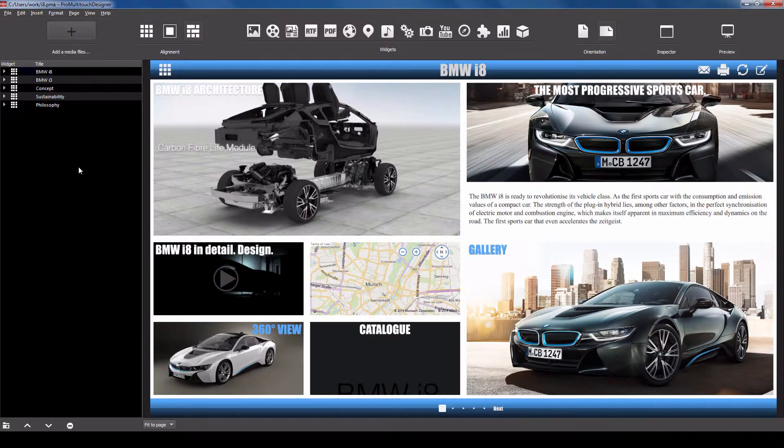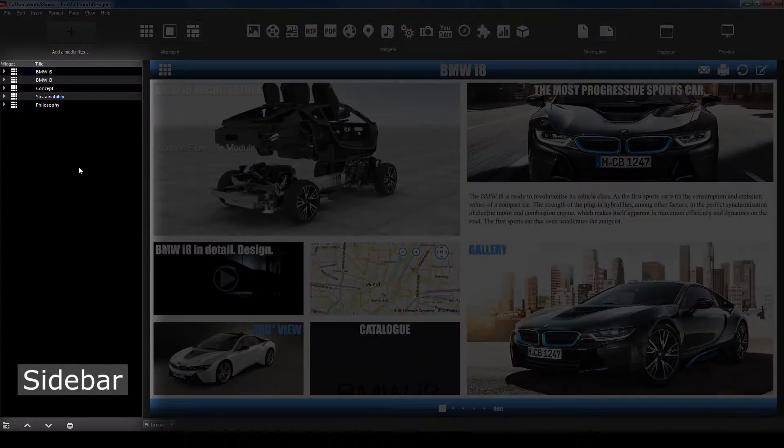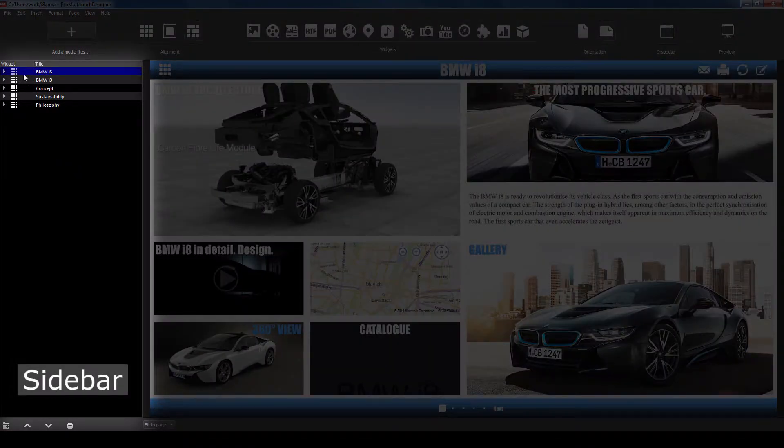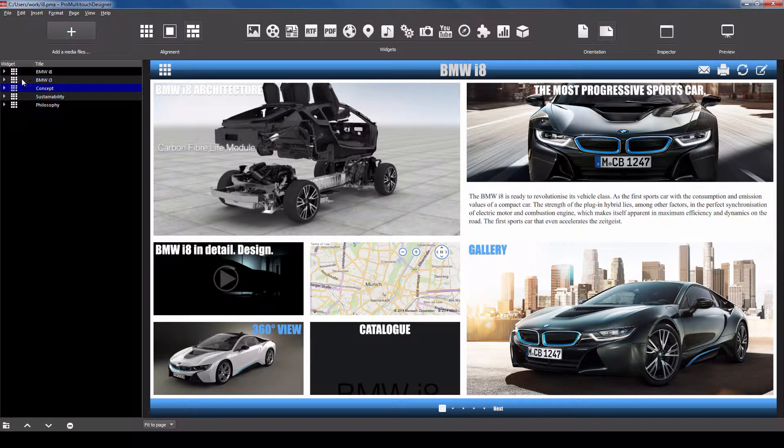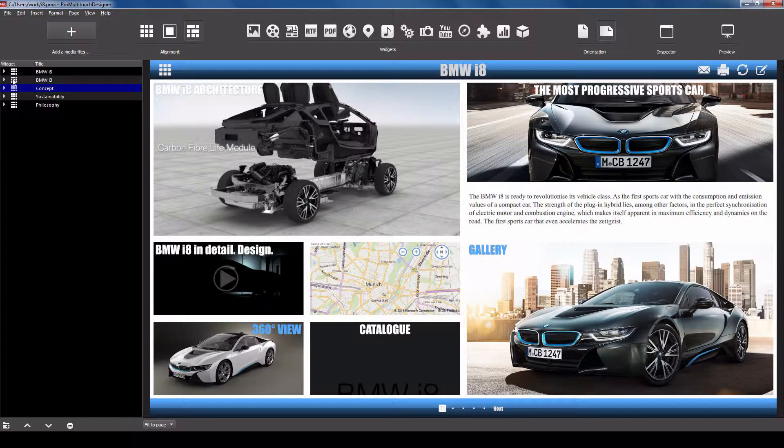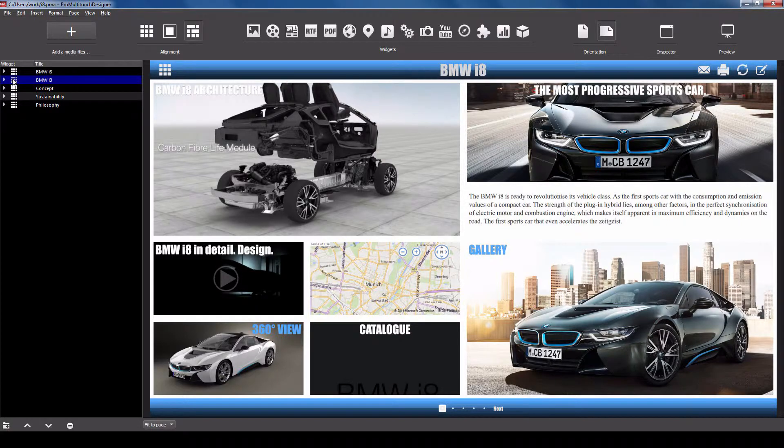The sidebar contains a complete list of all objects in the presentation. A presentation consists of pages. To open a page in the work area, double-click the page icon.